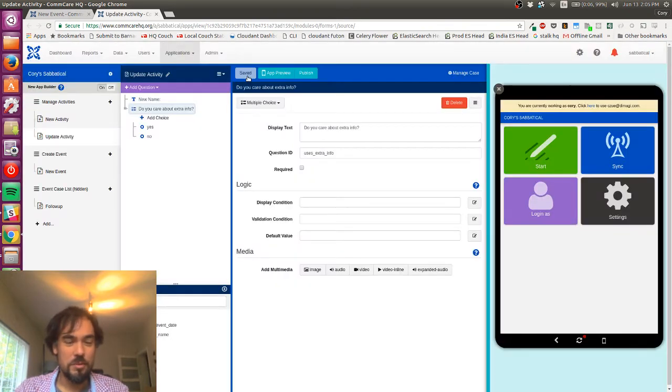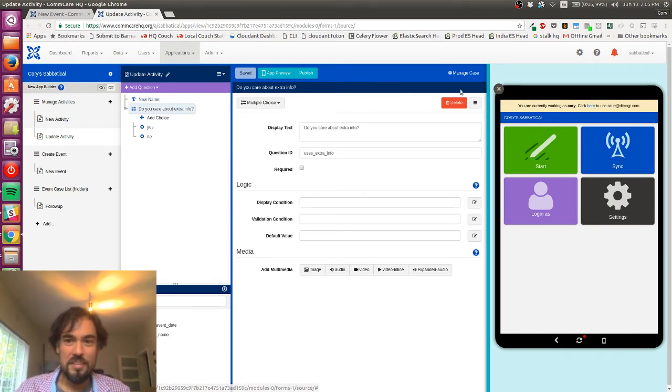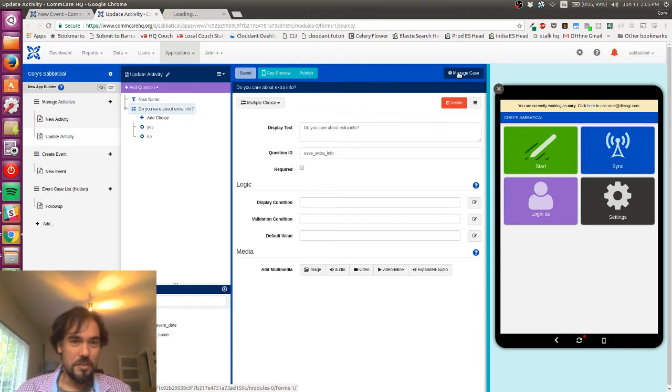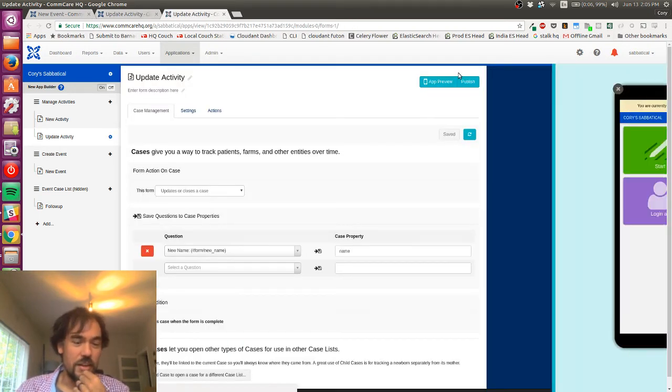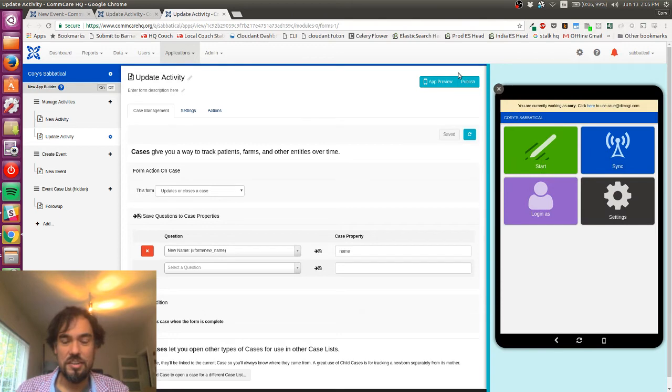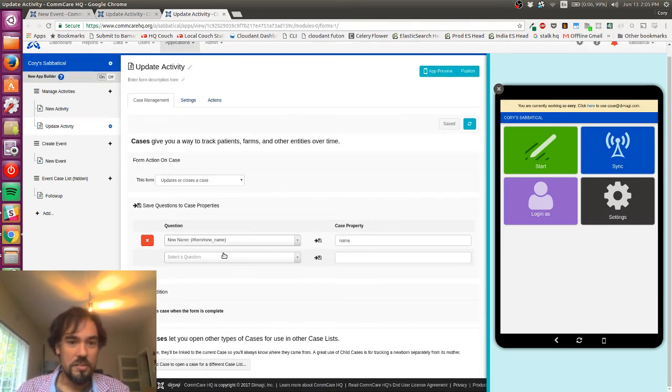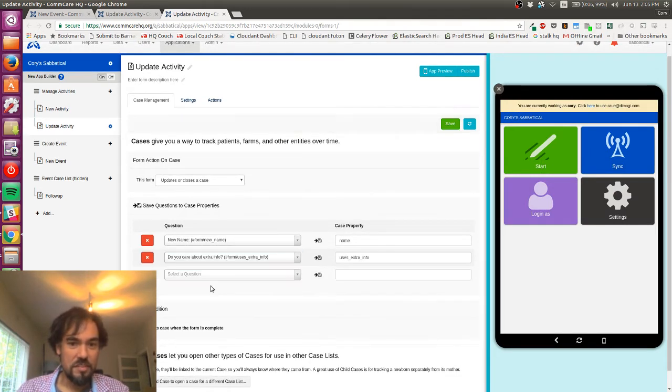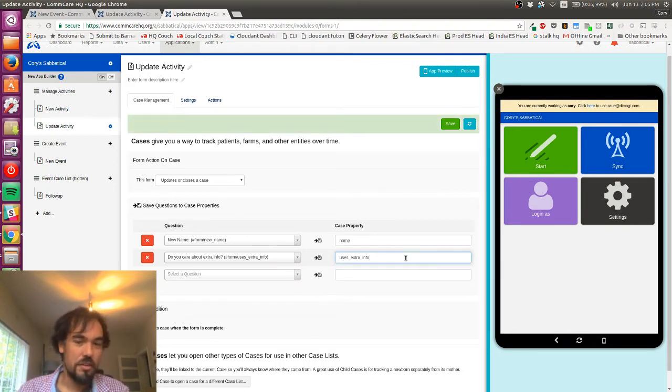But I like to name my variable something that's a little more manageable. It just makes using the forms and looking at the data easier later on. So I've opened up the manage case section here in a new tab, and I'm just gonna save this 'uses extra info'. The other nice thing that does is that'll default the case property to the name that I want.